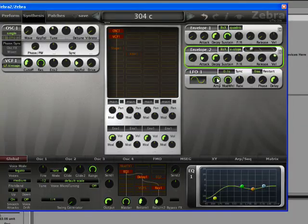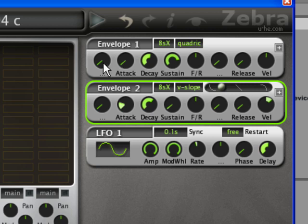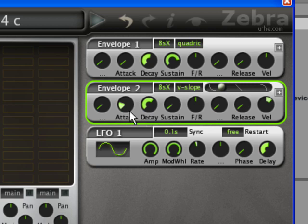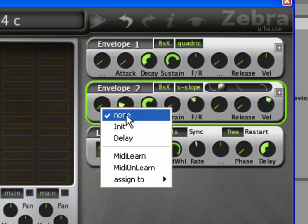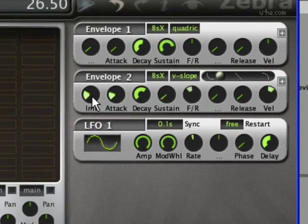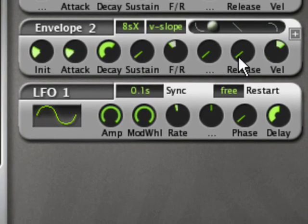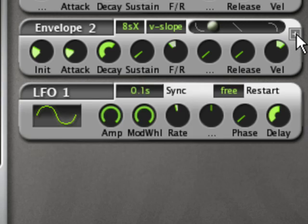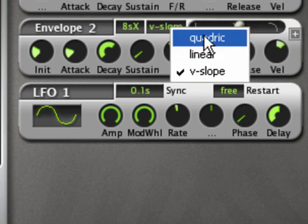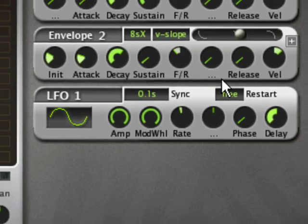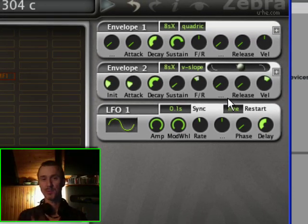And looking now at Zebra, on the right hand side are where the envelopes live. So envelope one is amplitude envelope, and envelope two is actually assignable to pretty much anything, but most of the time I assign it to filter. It's a bit more sophisticated than the other two ADSRs. It has a sustained, a fall and rise thing, as does Albino actually. But it also has some initial set, so you can set the initial level of the signal coming in, and some other exotic functions here, which are far too geeky to go into at this point. And it has a variable slope here as well, and some other settings here. OK, so that concludes our comparison between those three.